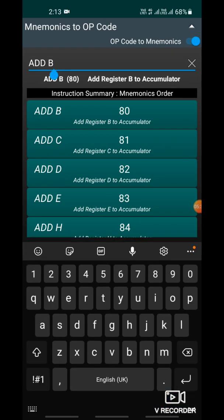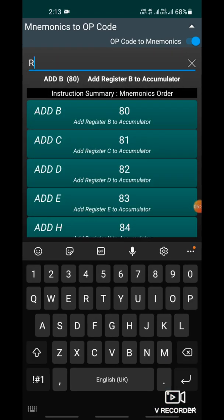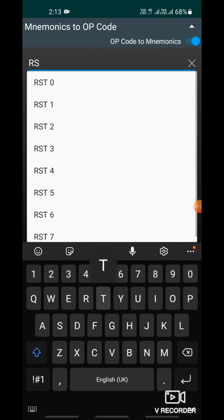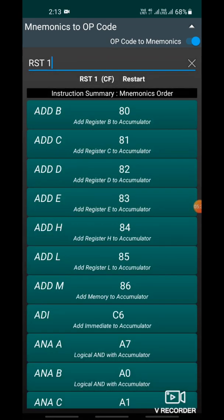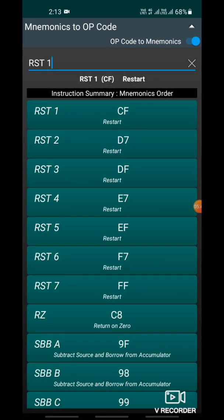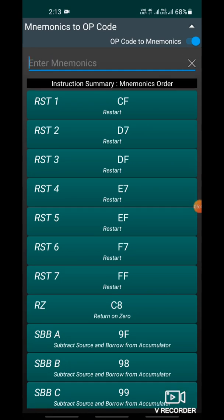At the end of the program, RST1 is used. The opcode for RST1 is CF. This way you can easily find out the opcode of any instruction.